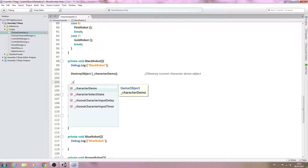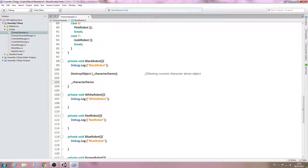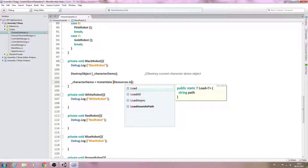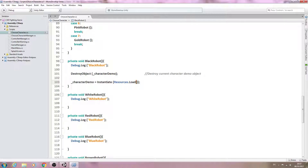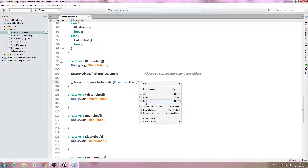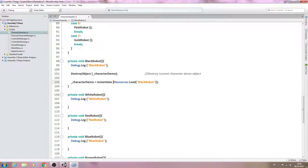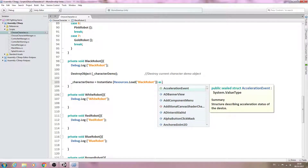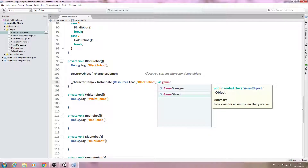Next, underscore character demo is going to be equal to Instantiate. Inside those brackets we'll say Resources.Load, and inside that we put the naming convention of our model — in this case 'black robot'. After the last close bracket we add 'as GameObject' with a capital G.